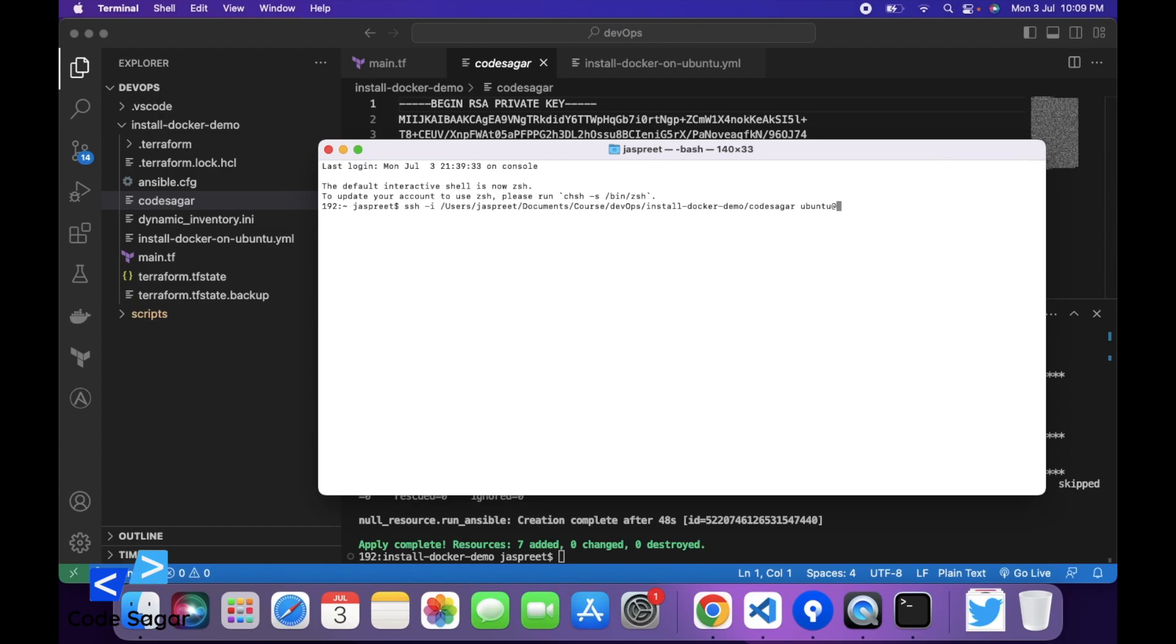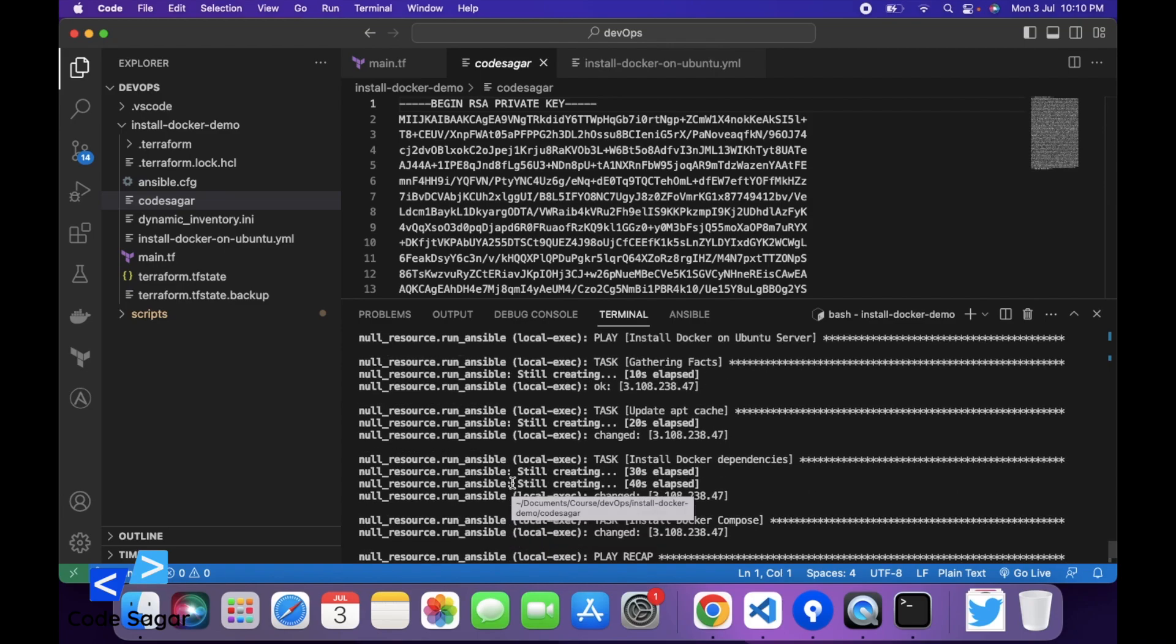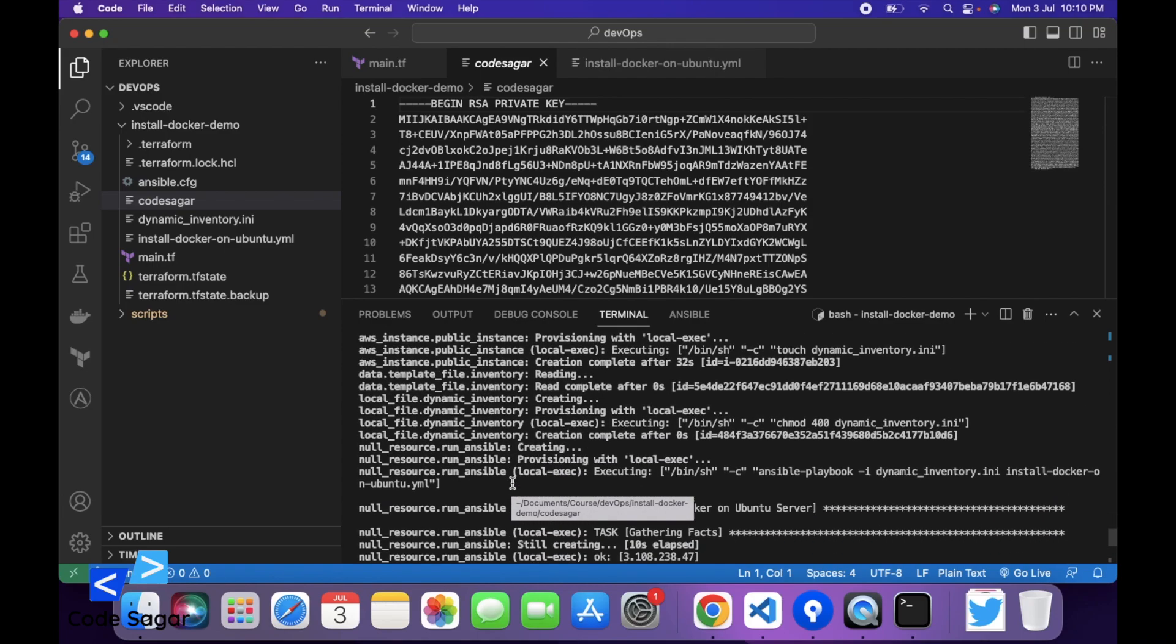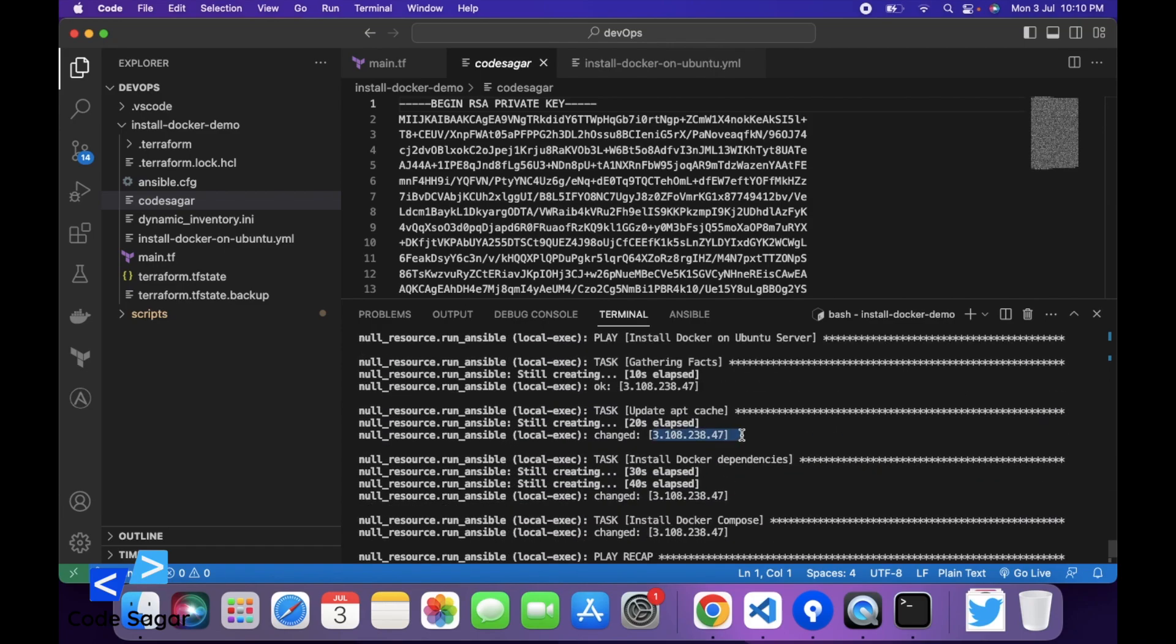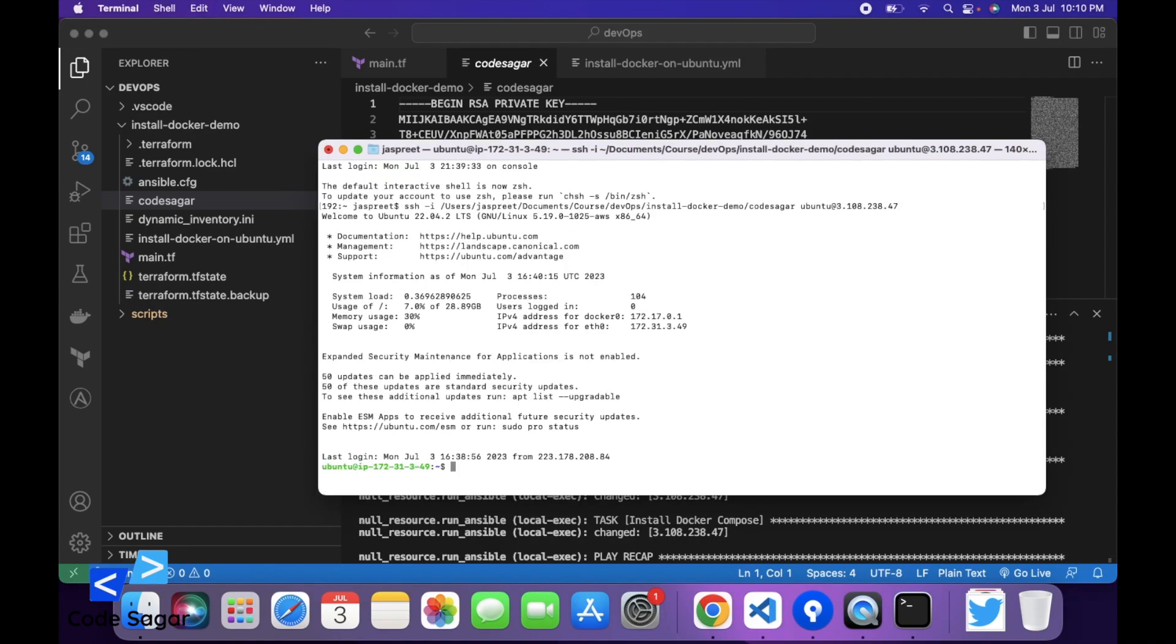After that we have to add username and hostname. We can find out the IP. Let's verify if Docker is installed. Docker --version.